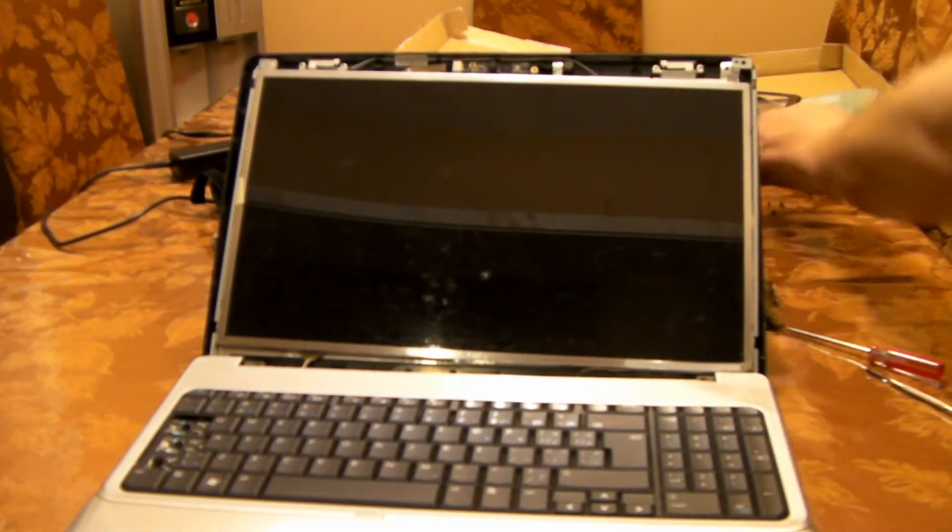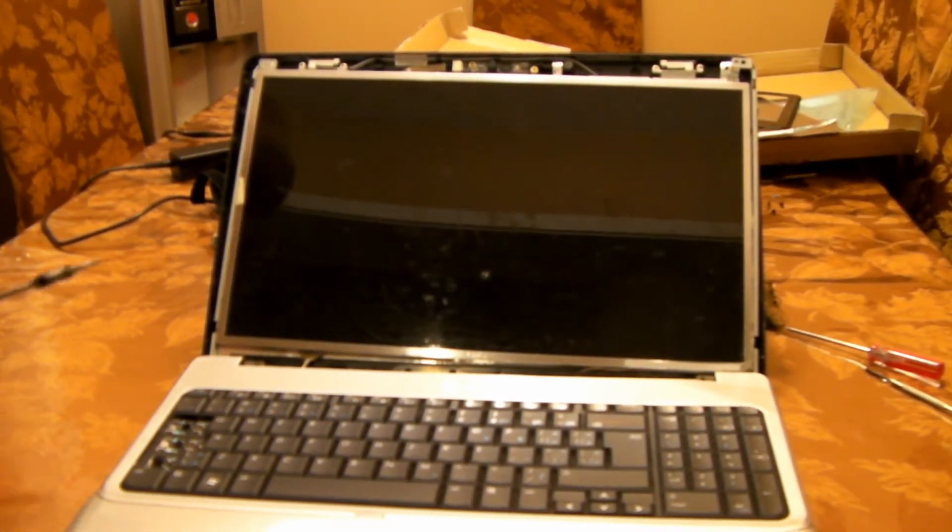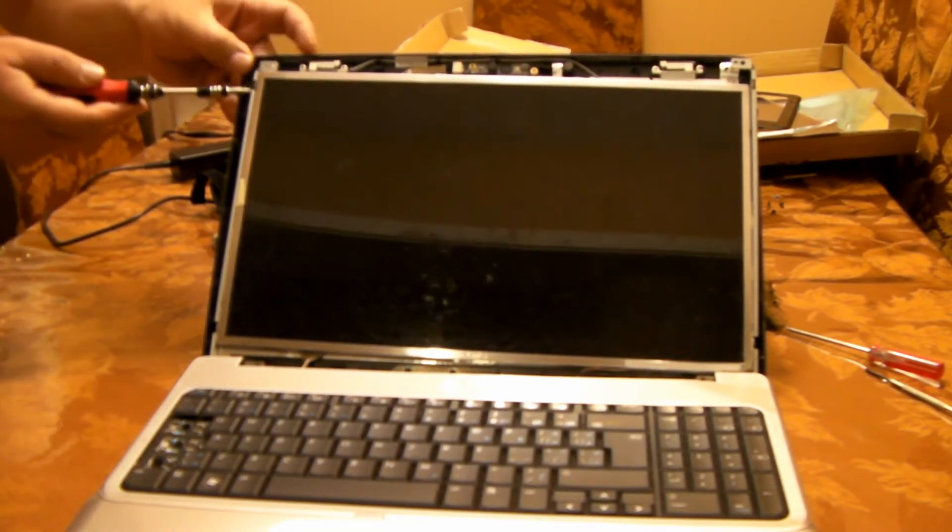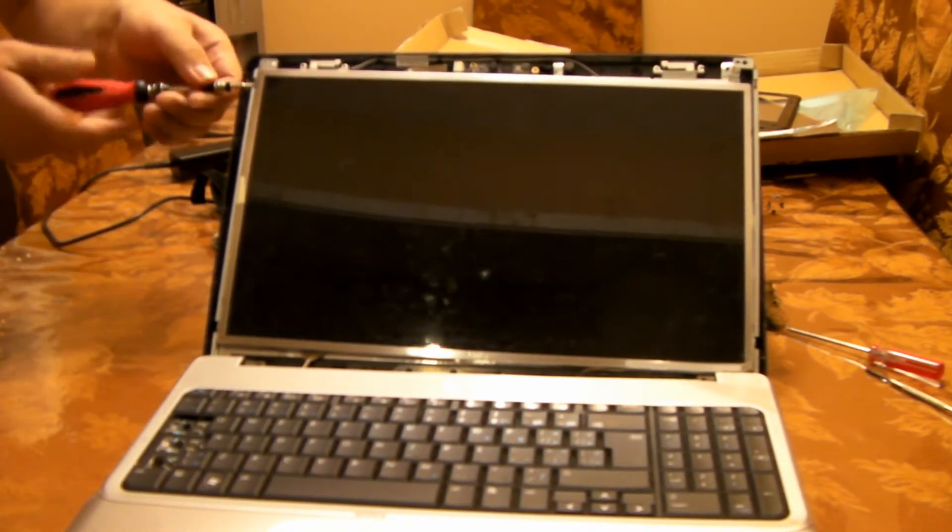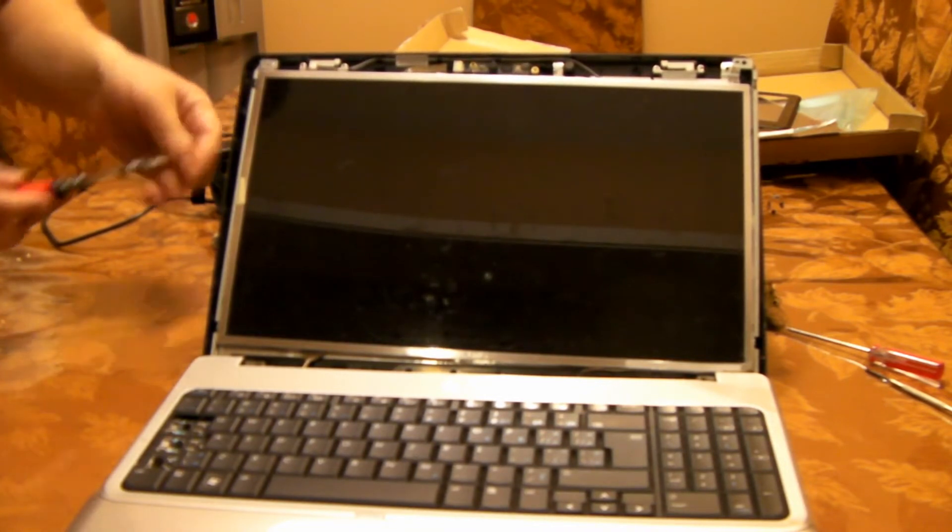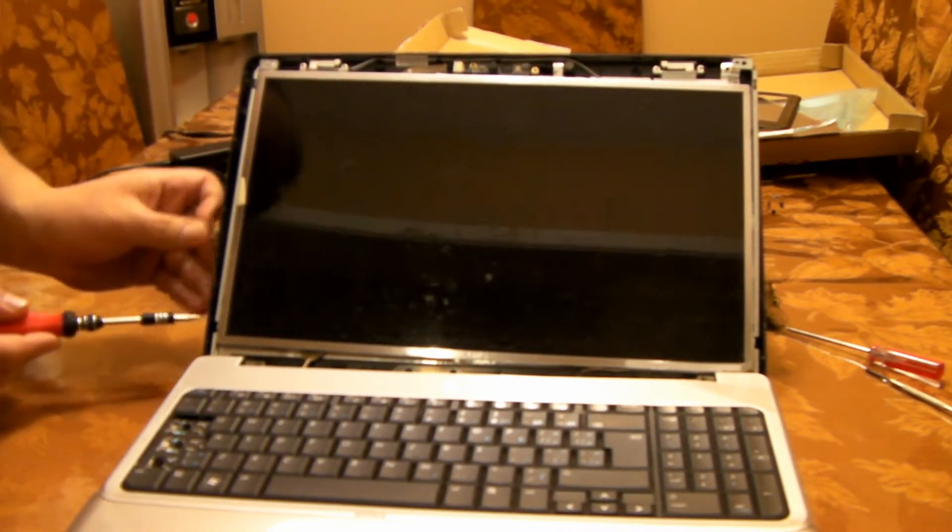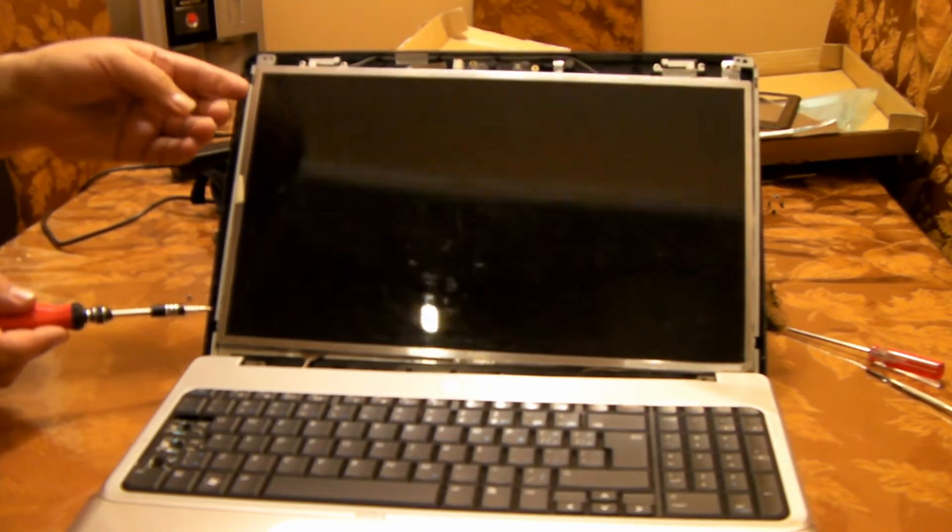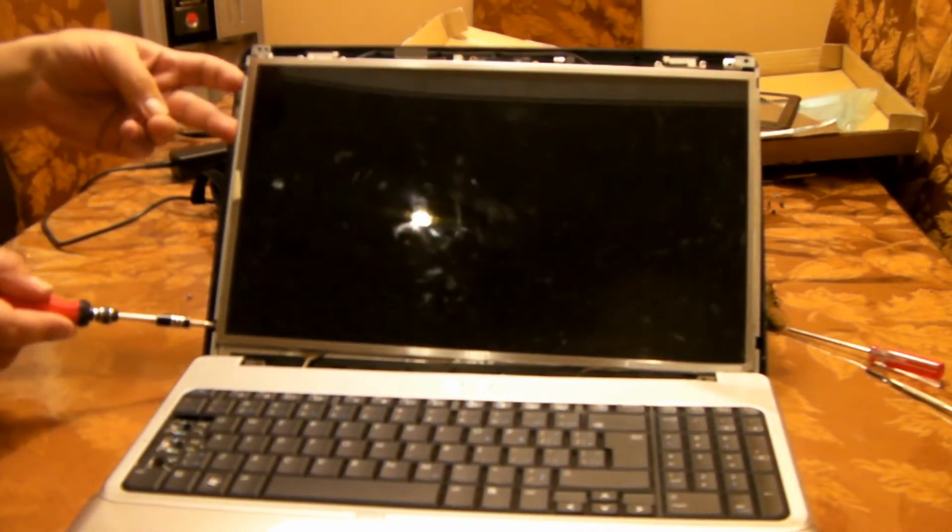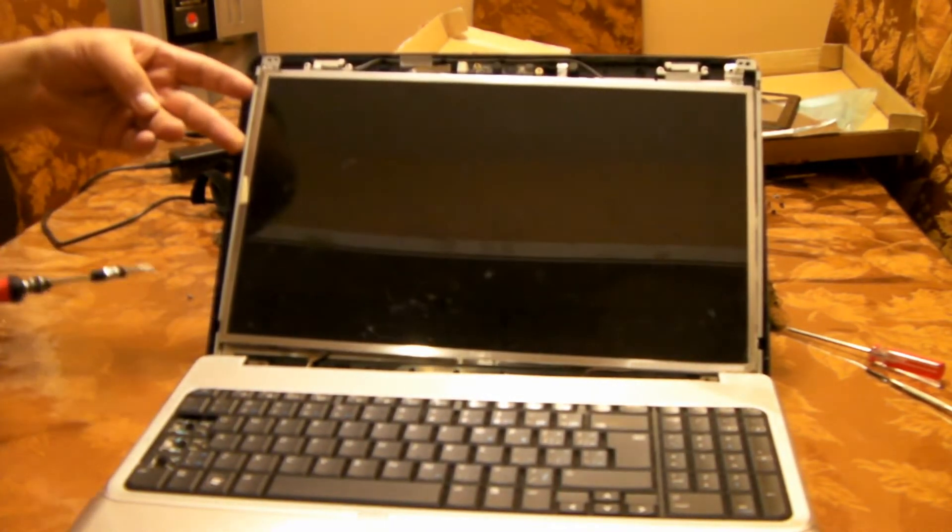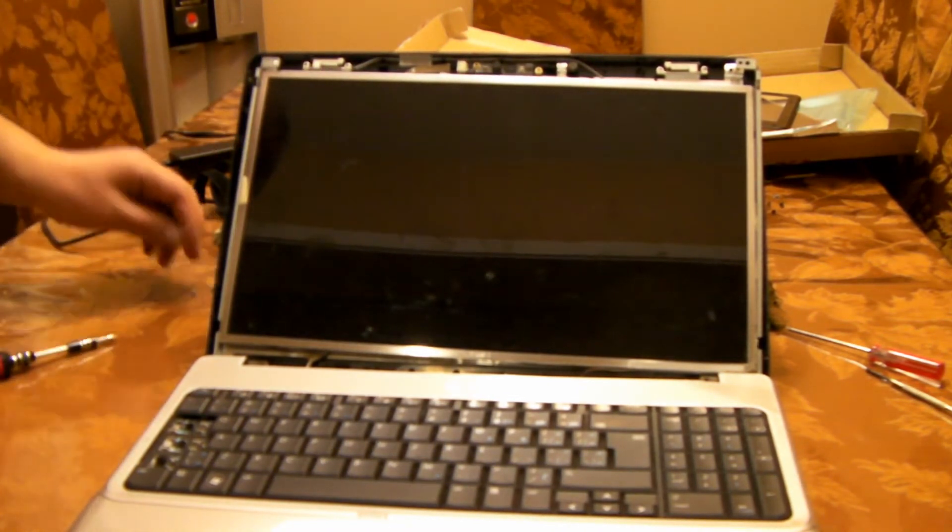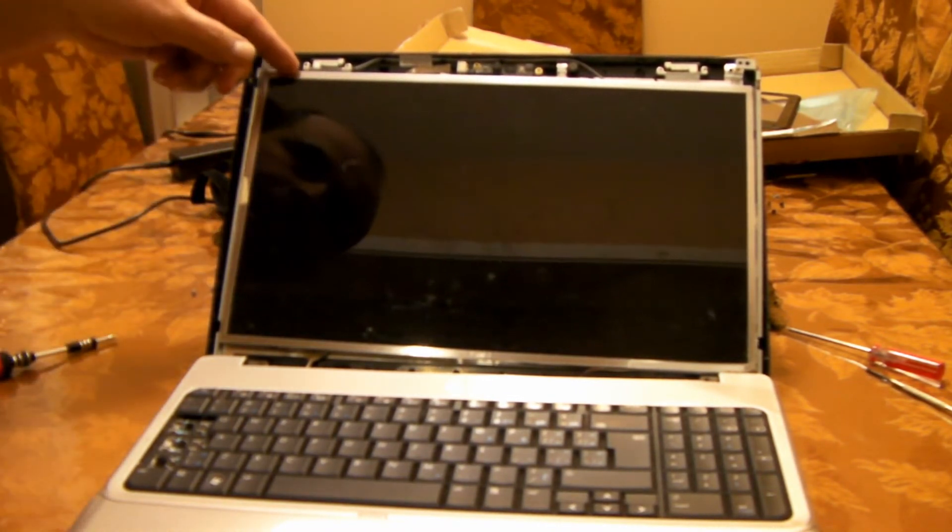As soon as I open the screws, I can remove my screen. There's one and two. Now same with the other side—remove one here on the top and one in the bottom. That's out.